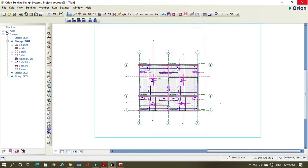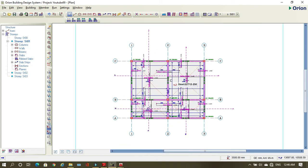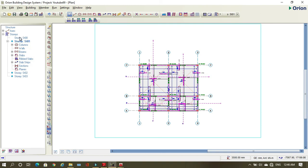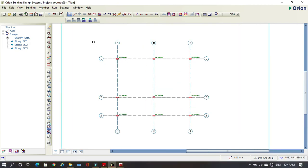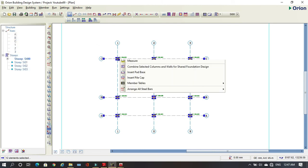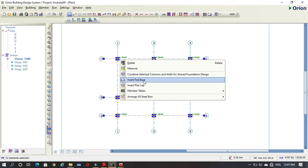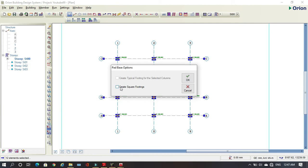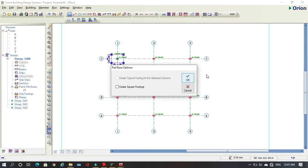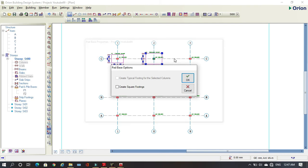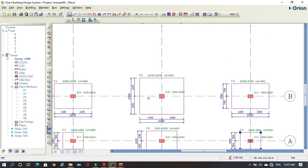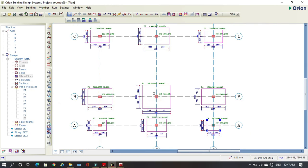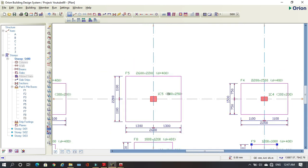Now what remains is the foundation. We come here to Story 0 — here is our base. Select everything, right-click, and say Insert Base. If you want your base to be square, click that option. Press OK and the software will calculate and put your foundations.